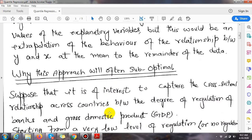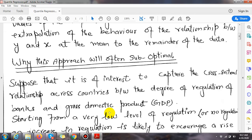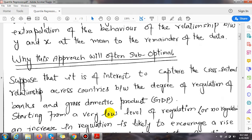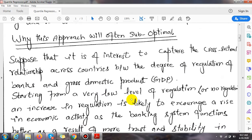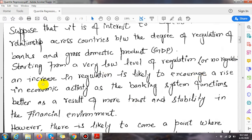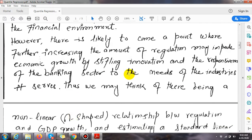Why would this approach be suboptimal compared to simple or multiple linear regression? Suppose we are interested in capturing the cross-sectional relationship across countries between the degree of freedom of regulation of banks and gross domestic product. Starting from a very low level of regulation, an increase in regulation is likely to encourage a rise in economic activity as the banking system functions better due to more trust and stability in the financial environment.